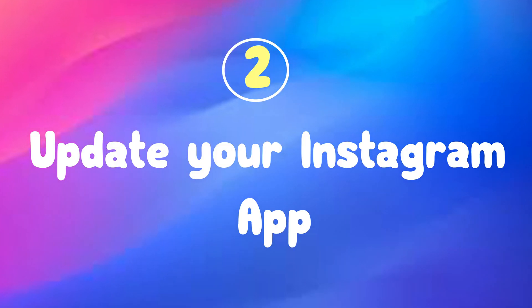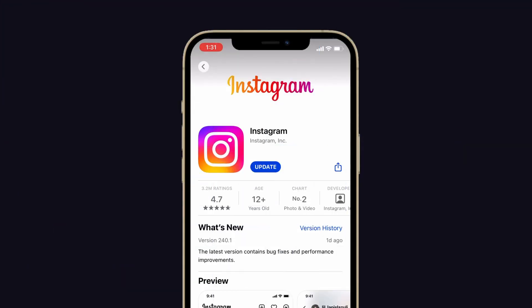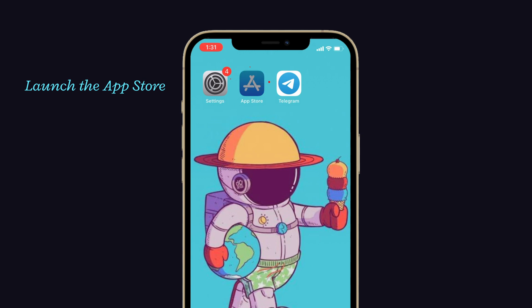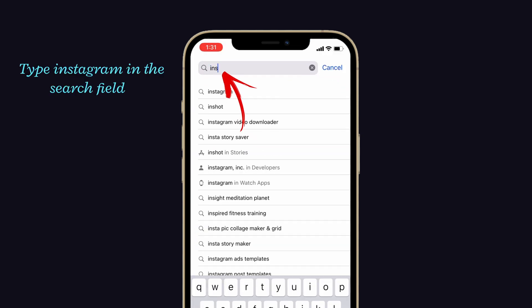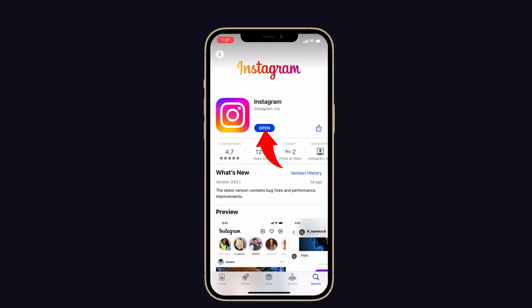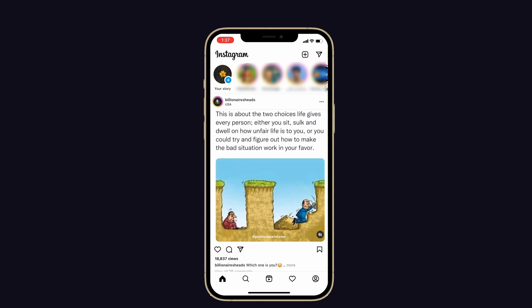The next fix is to update your Instagram app. Check if Instagram is up to date. If not, this may also cause this issue. So just update the Instagram app and check if the problem is gone. To do that, launch the App Store on your iPhone. Then tap on Instagram in the search field. Now check if any update is available for Instagram. If so, tap on Update immediately. Then go back to Instagram and check if the problem still occurs or not.